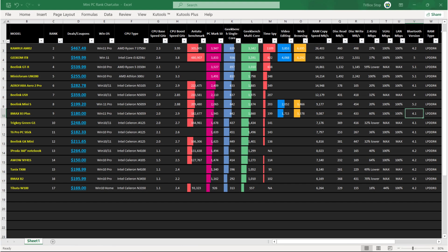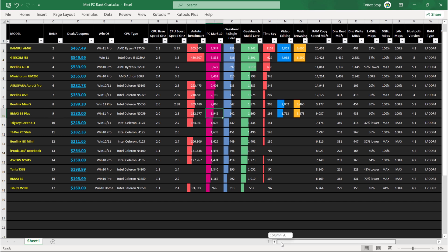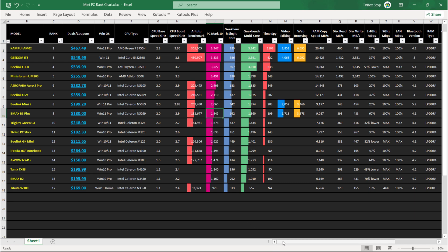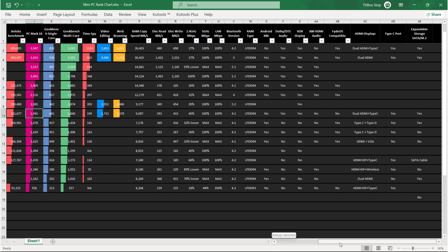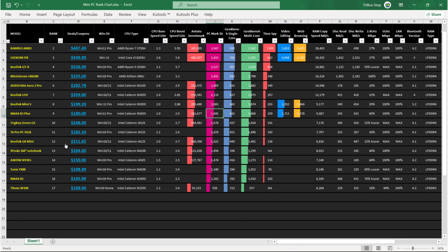The scores are in and the new BMAX B3 Plus is at position number 9 in relation to its PCMark 10 benchmark score. If you'd like to view this chart you can do so on my blog where you can compare various benchmarks and features. You can also view its video and coupon links right here. See the link in the description below this video.